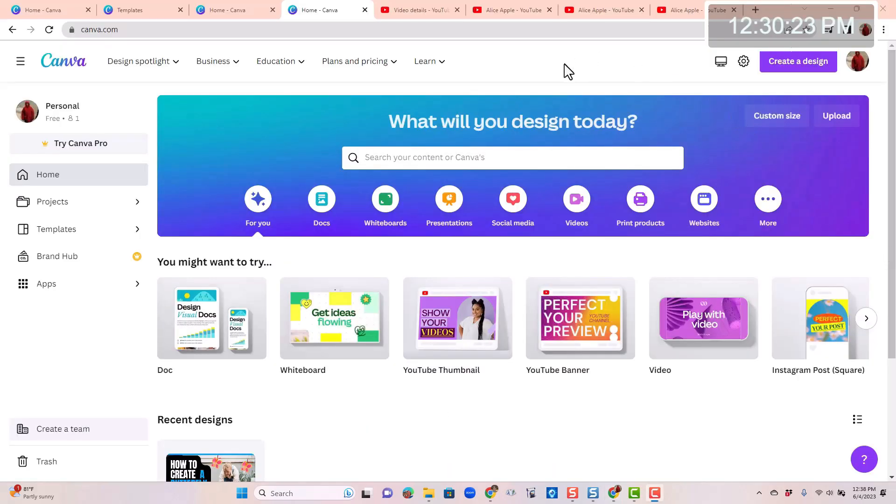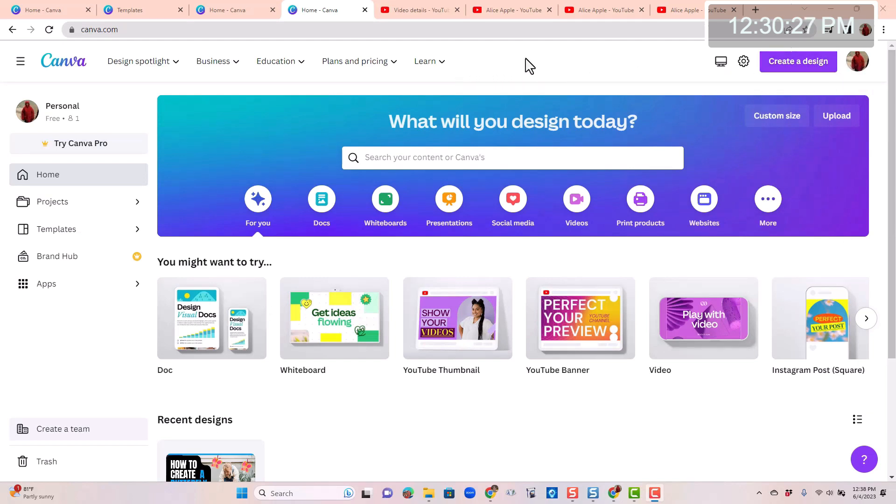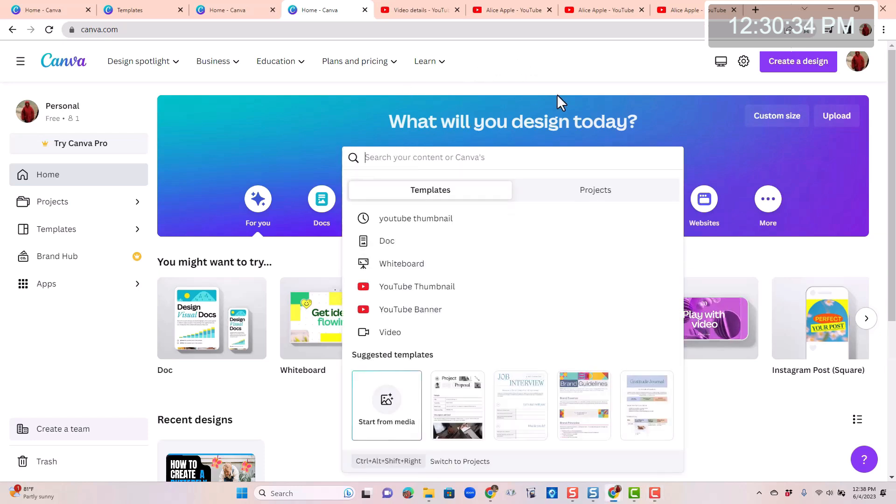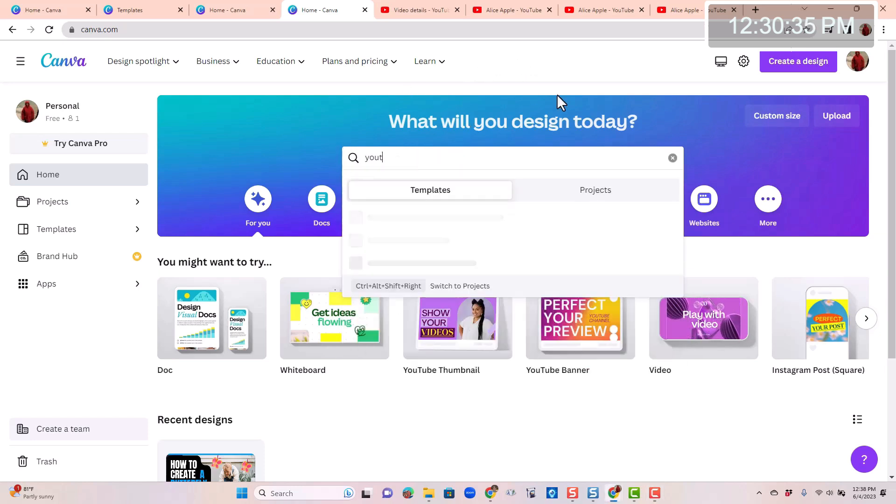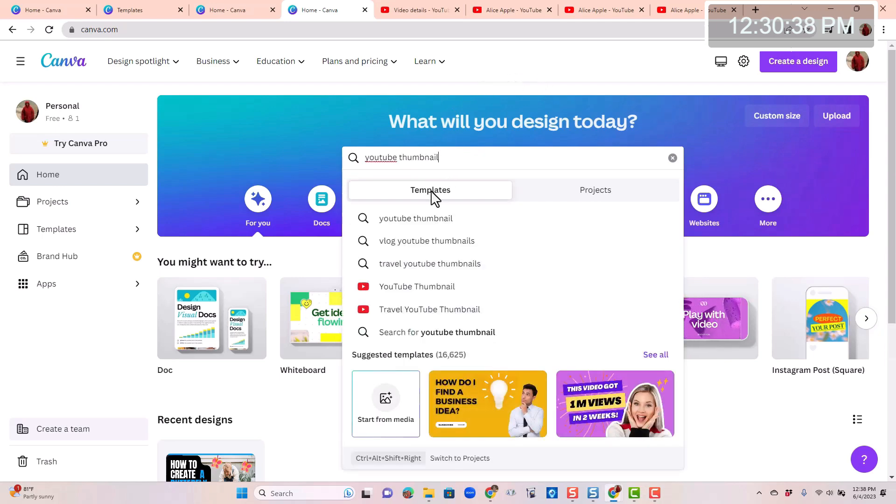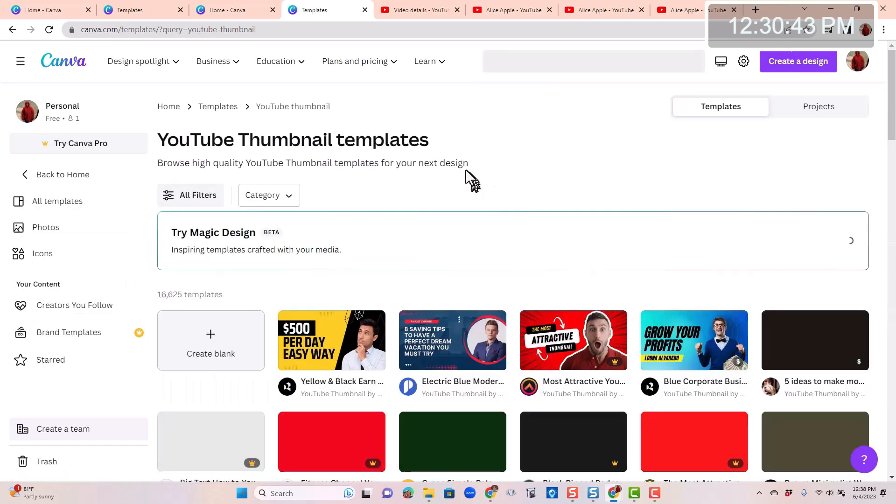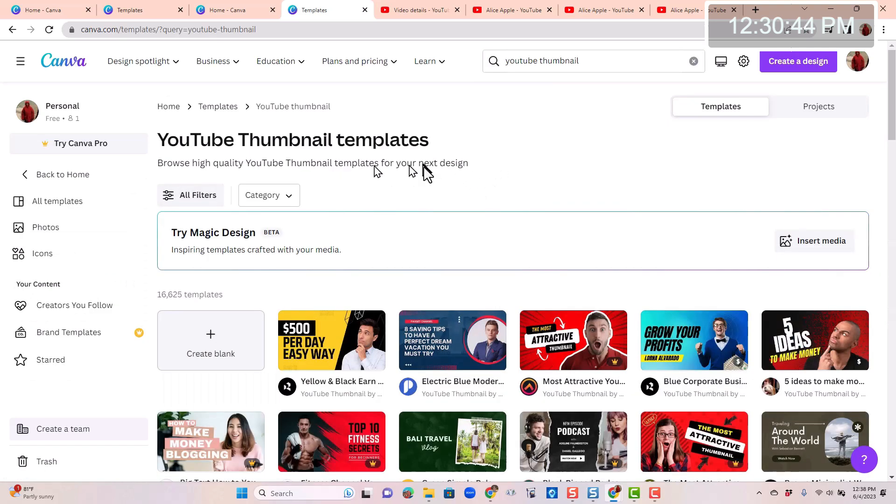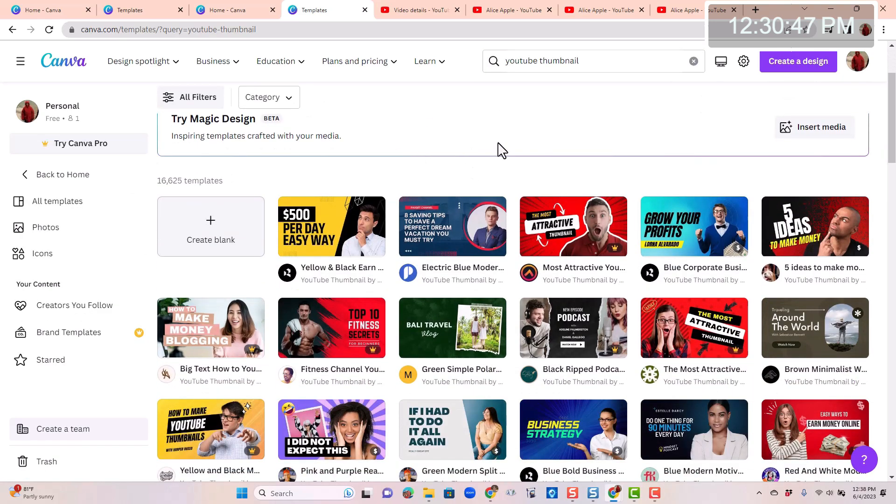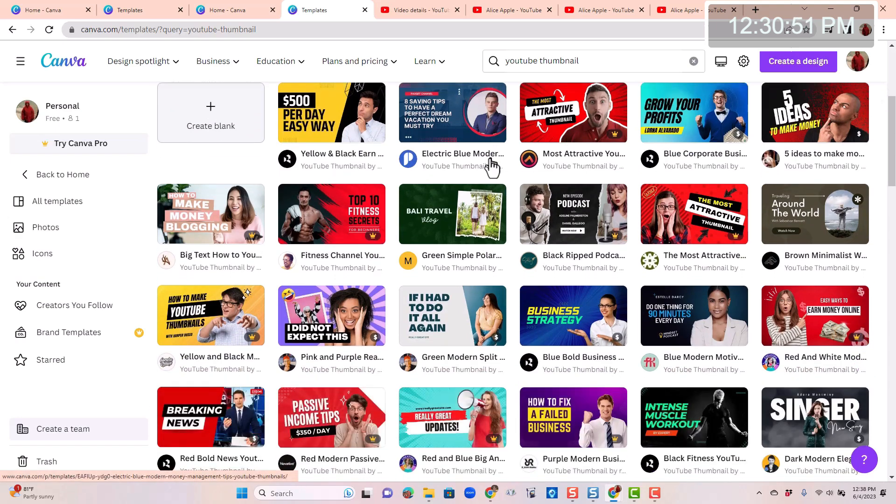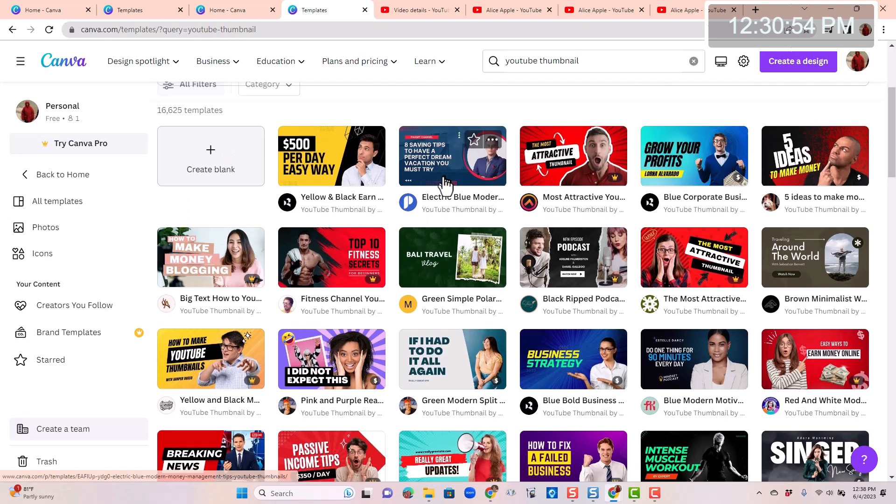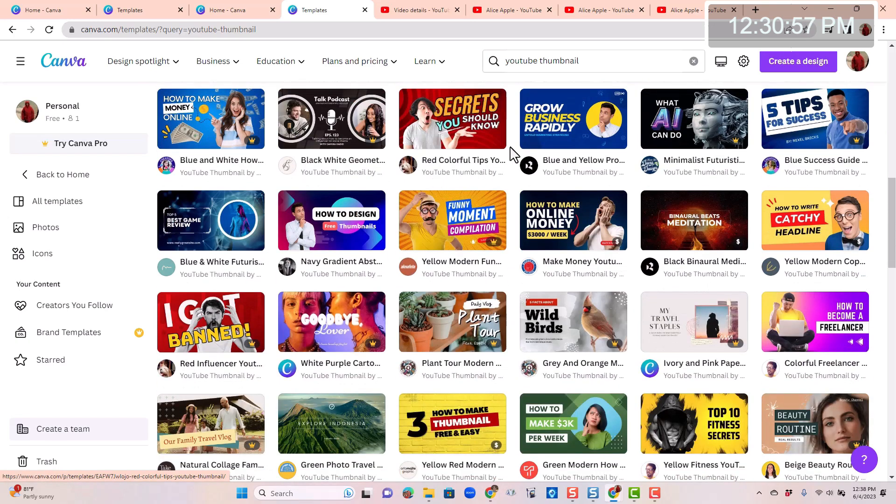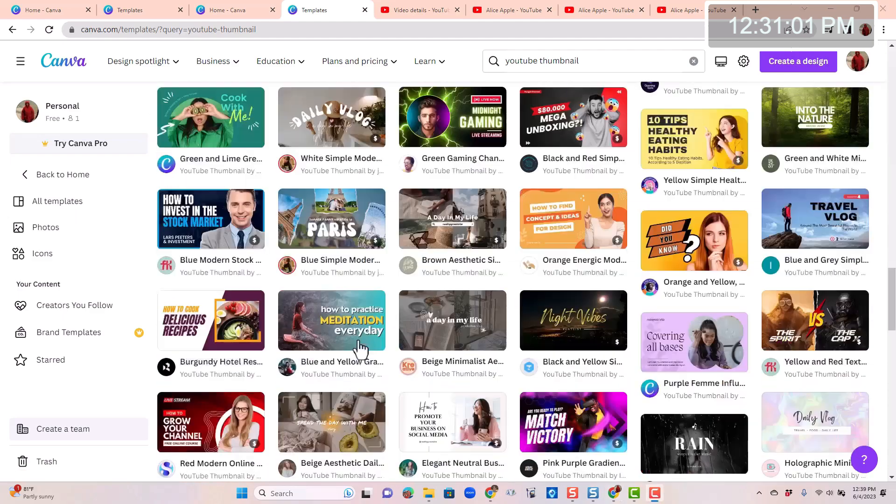So here's what Canva looks like after Alice signs in. You can make any kind of image using Canva. So you got to get good at search. We want to do a YouTube thumbnail and we want a template because we're going to make our own, and I press enter to see all the YouTube thumbnail templates. Now her video is about waterfalls and she's going to make a series of waterfalls.